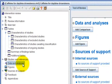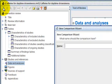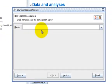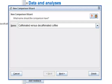Click the Add Comparison button on the Outline Pane toolbar. This will open the New Comparison Wizard. Enter the name of your comparison: Caffeinated versus Decaffeinated Coffee. Click on Next.